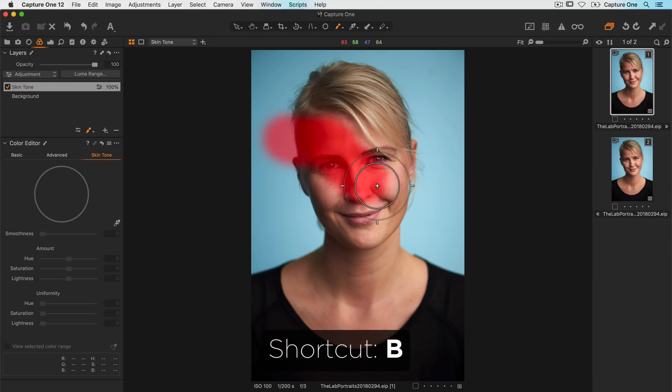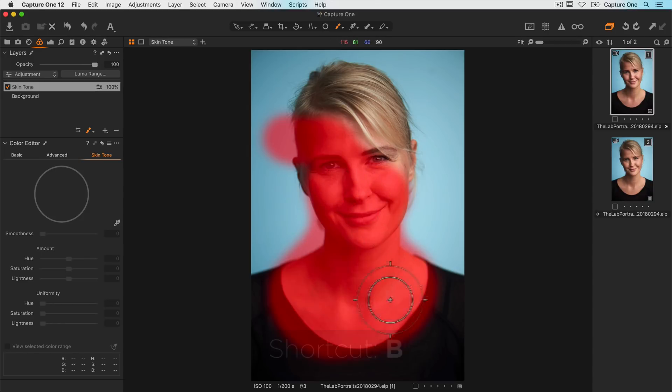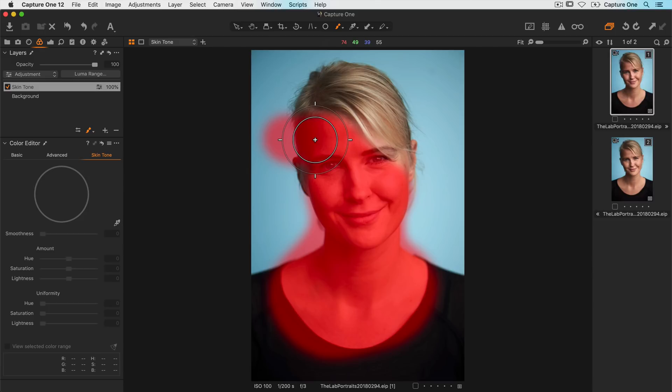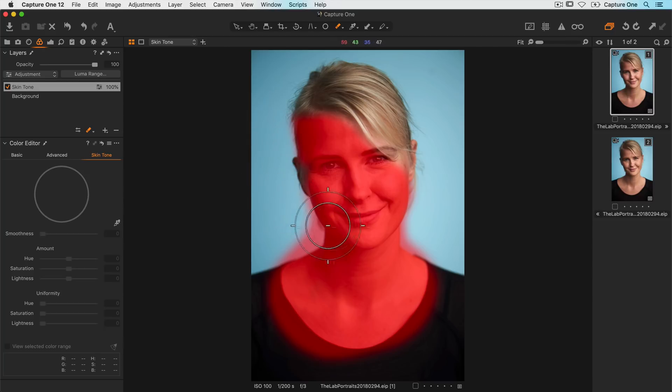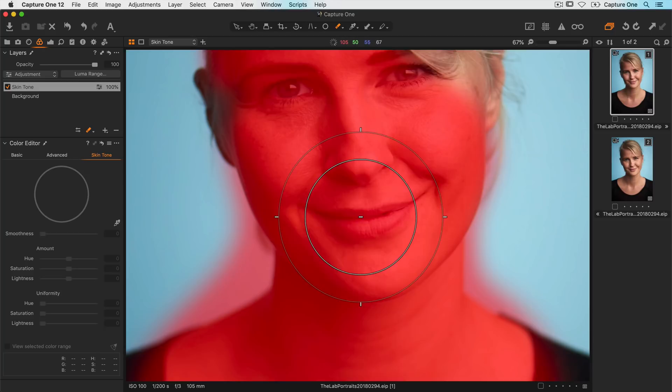Remember the shortcut B to get the brush. It's usually easier to mask big than erase the smaller parts. I'll pick my eraser using the shortcut E and delete parts of the mask that I don't need.